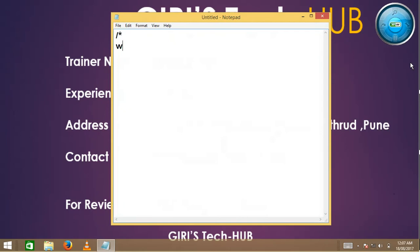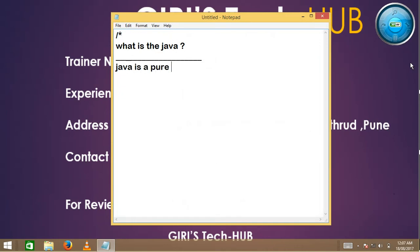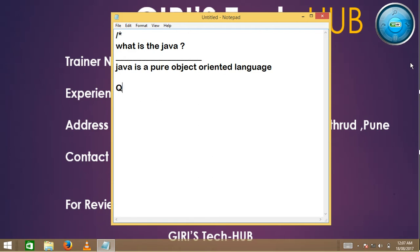What is Java? We can say Java is a pure object oriented language. But if you want to learn Java, before that we should have to know what is object oriented.